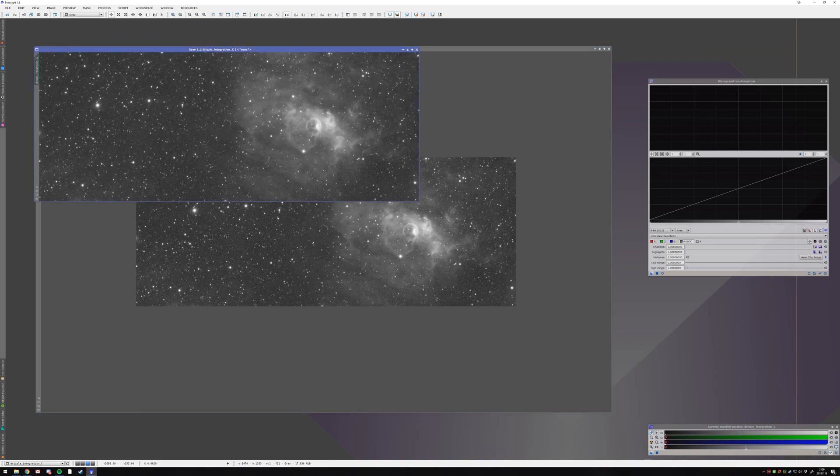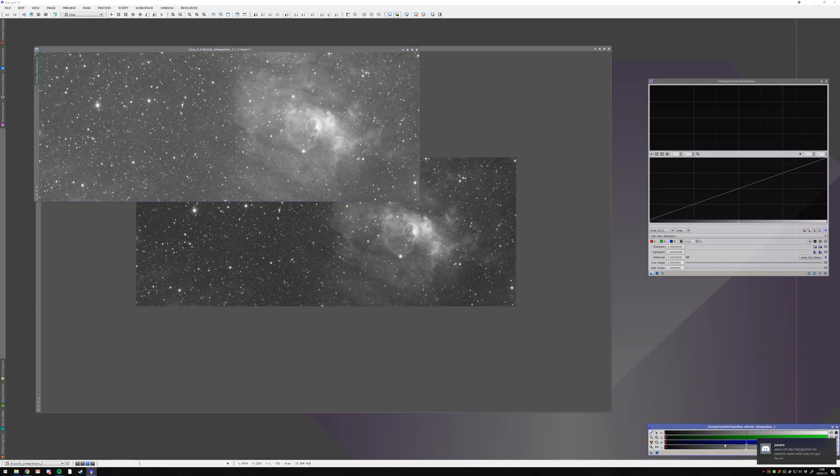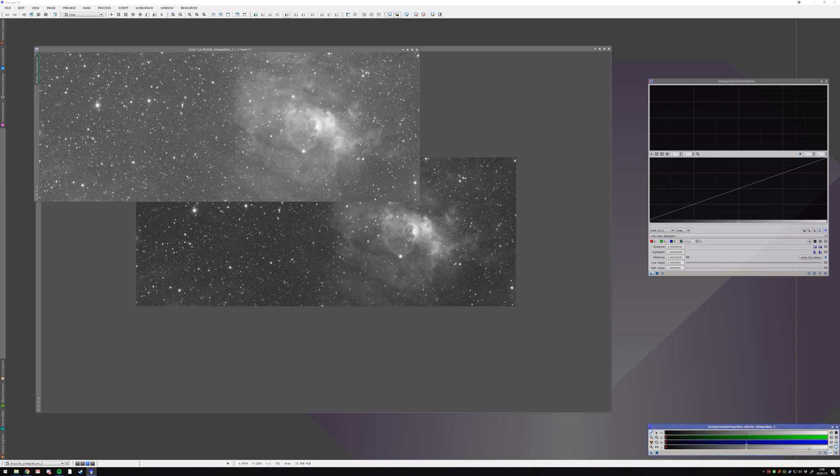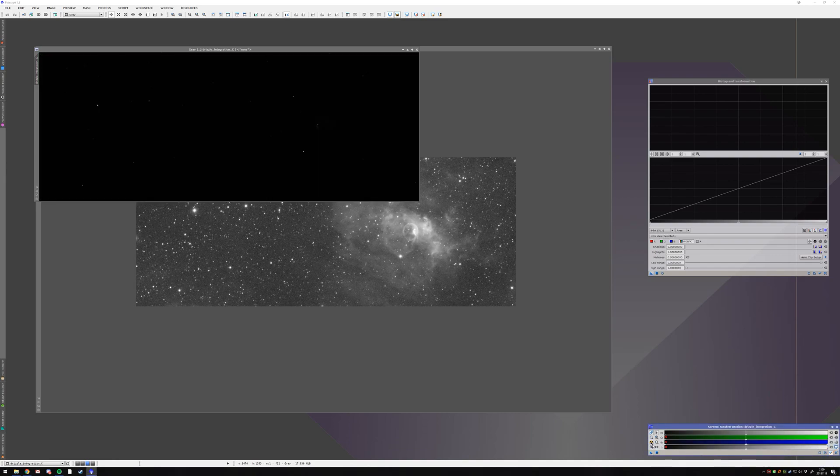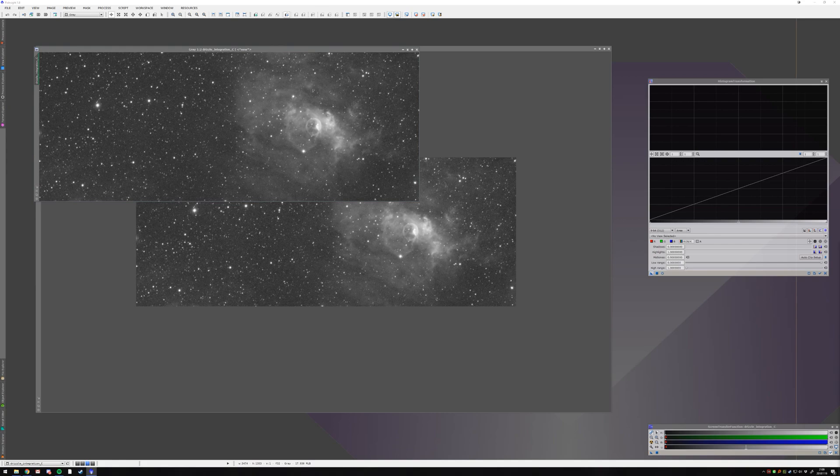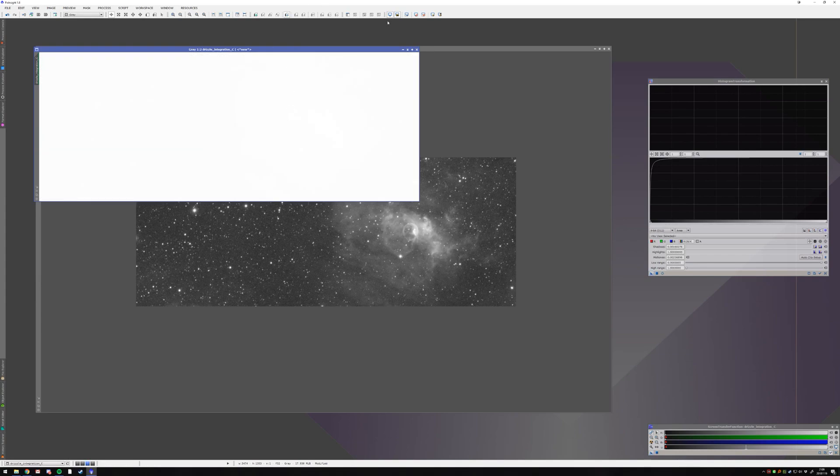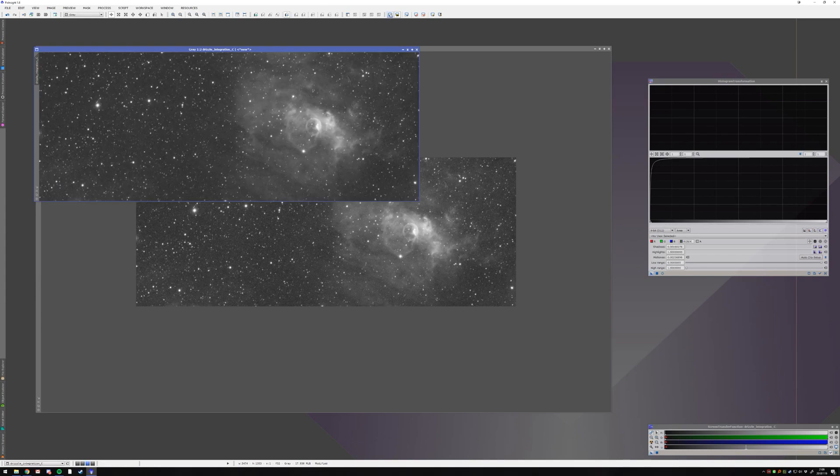And then what I'm doing is I'm auto-stretching this. I open the screen transfer function here and I auto-stretch the image. And then I take this and push it over here, and then I apply it to that image, and then I have stretched it.